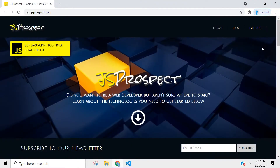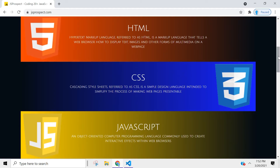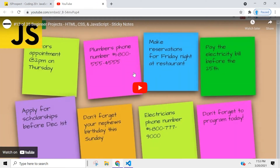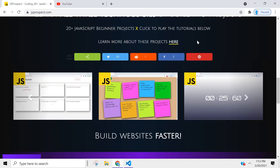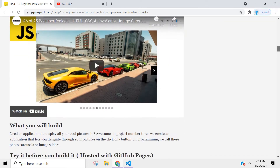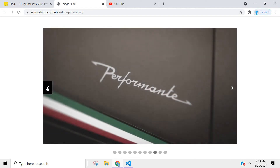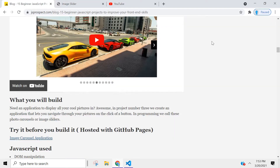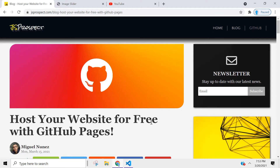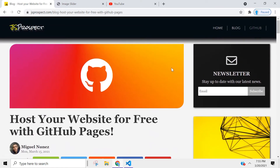I created a website dedicated to the projects we're going to be building in this series. You can find it at jsprospect.com. I also talk about the technologies you need to become a web developer, and you can access the tutorials directly from here. I also wrote a small article about each project, and you can even test the project out before you build it. If you want to learn how to host your applications, I wrote an article — 'Host Your Website for Free with GitHub Pages' — showing the four steps needed to host your application on GitHub Pages.